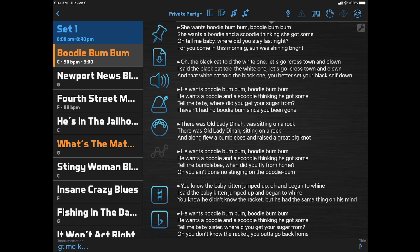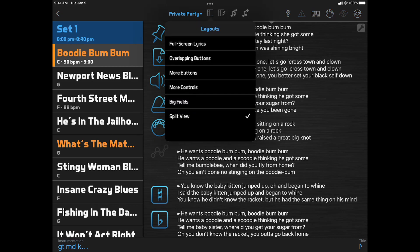The simplest way to continue using full screen lyrics is to switch to the Big Setlist layout. Click the layout button in the top toolbar, then select Big Setlist. Or in a new installation like I have here, it will be named Full Screen Lyrics.